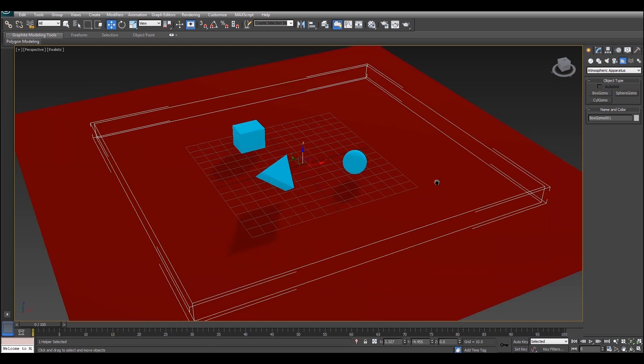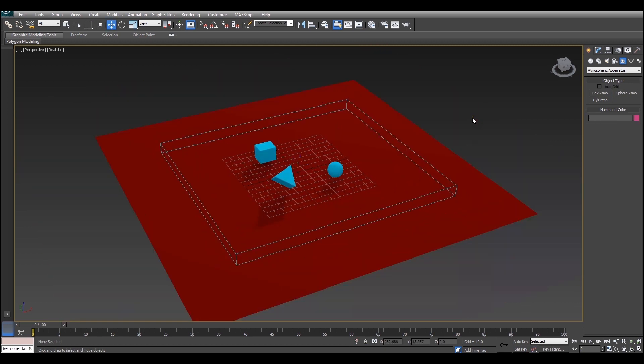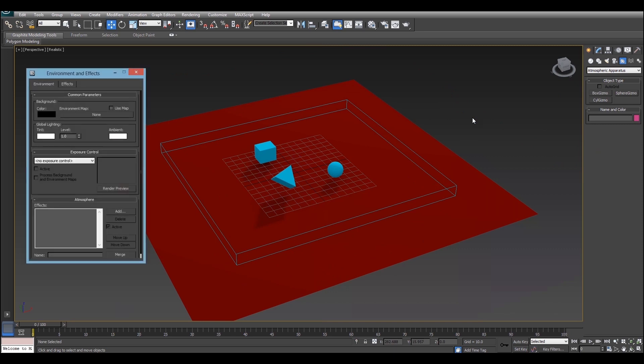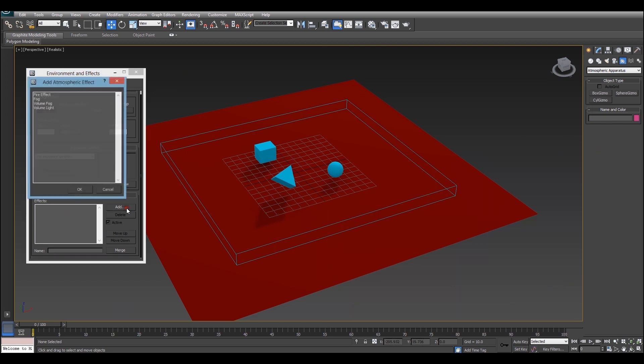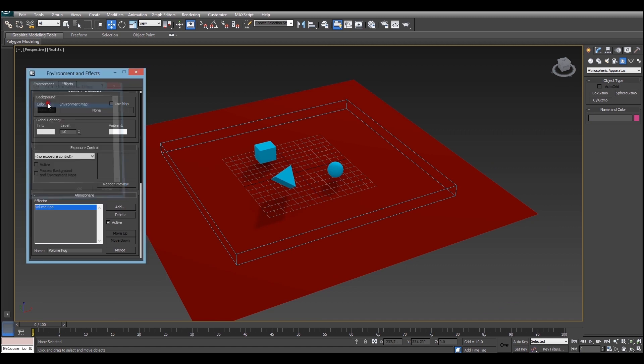Now to create the actual fog effect, all you have to do is hit 8 on the keyboard to bring up the environment and effects window. Then just go down to the atmosphere rollout and the effects panel and click add. After that you just want to select volume fog and we're almost done.